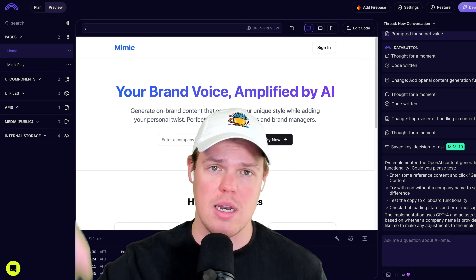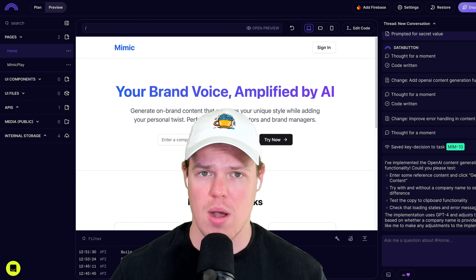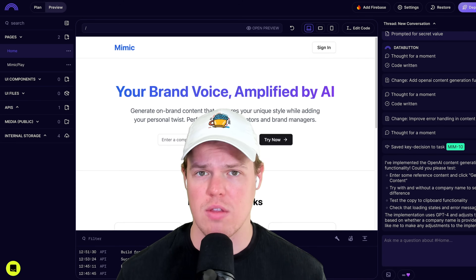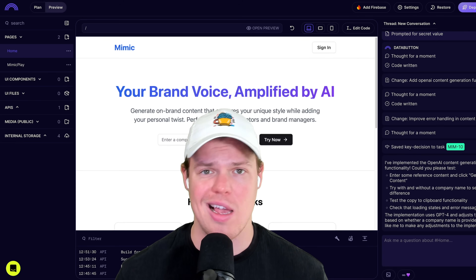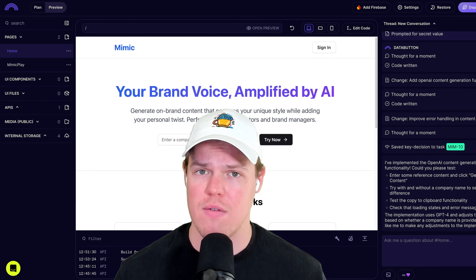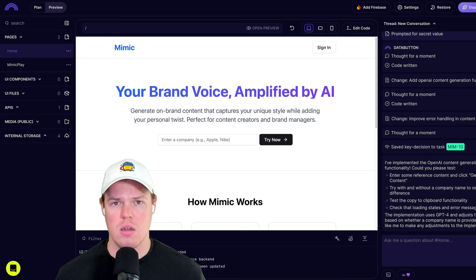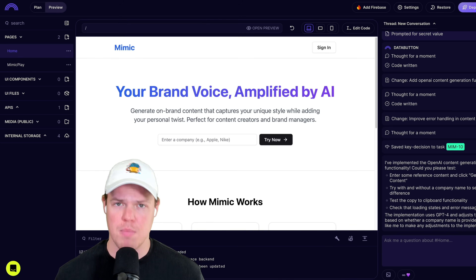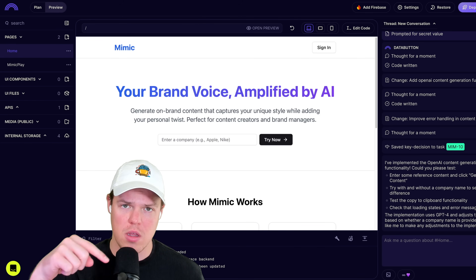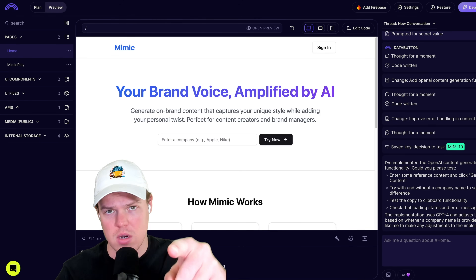I'll leave a link to Databutton in the description below - this brand new update just came out. You can check out these AI agents and how we associate labor to tasks. Without further ado, I'll see you in the next video.